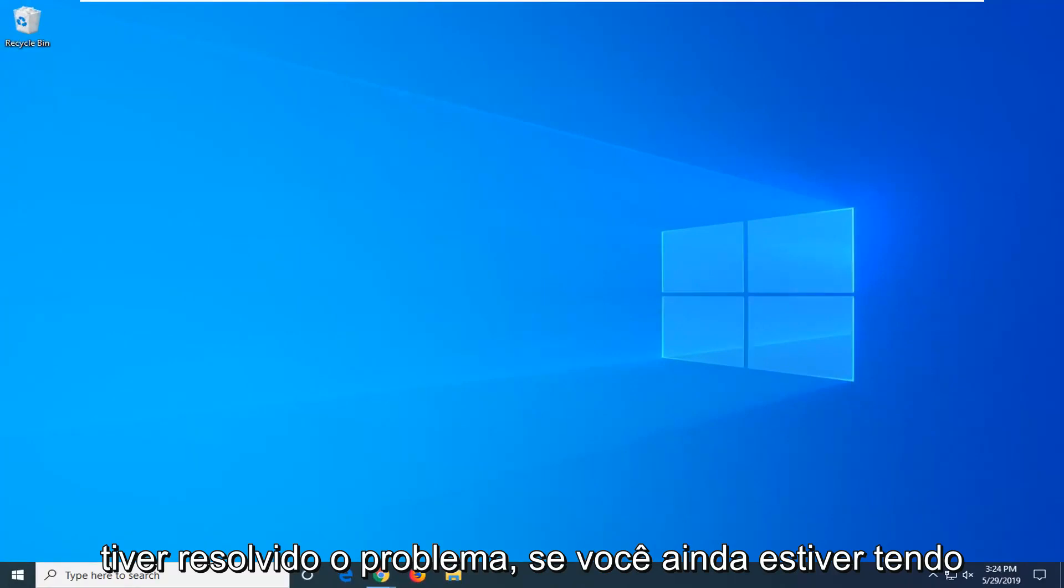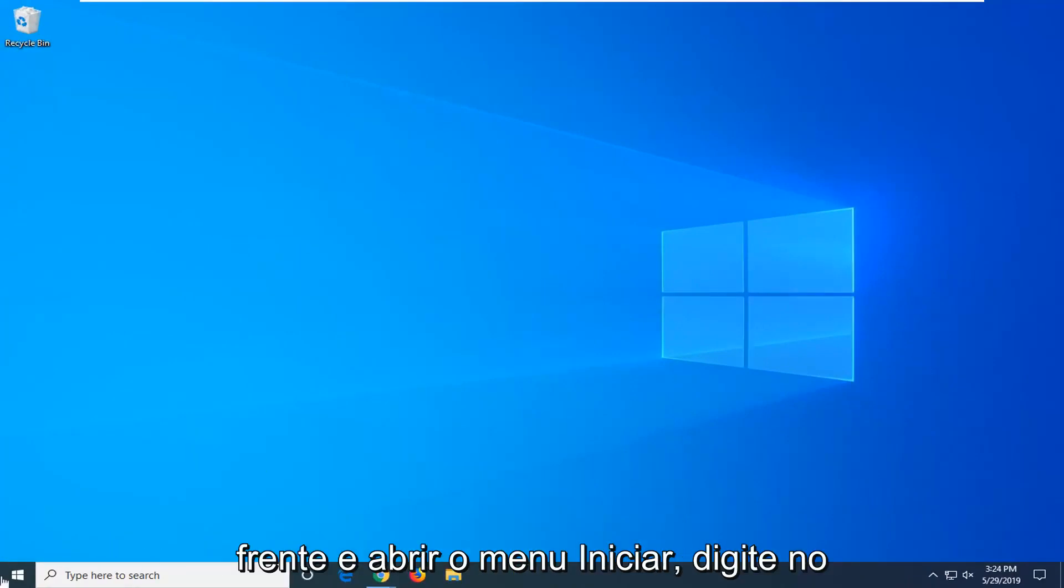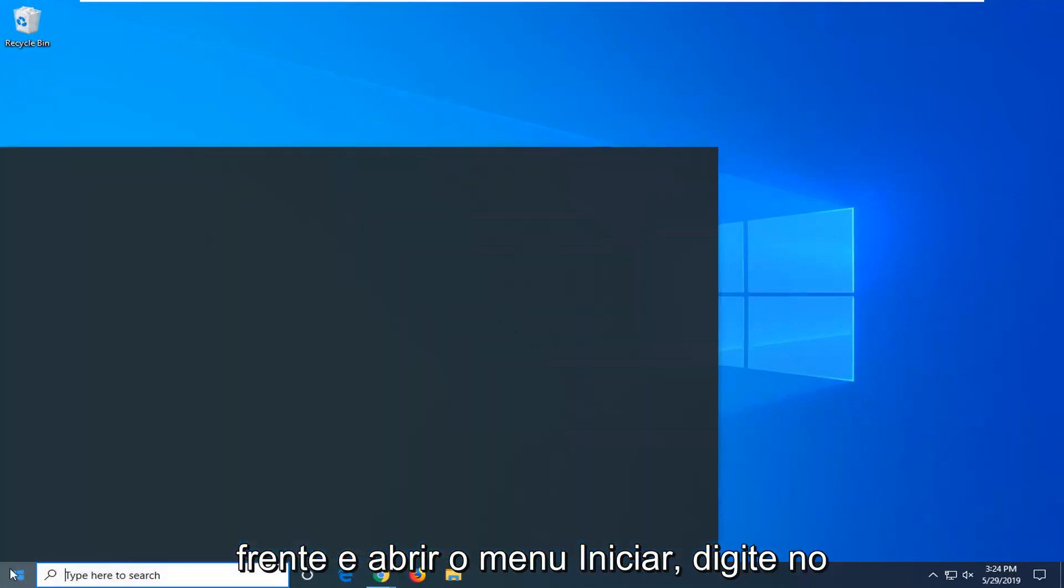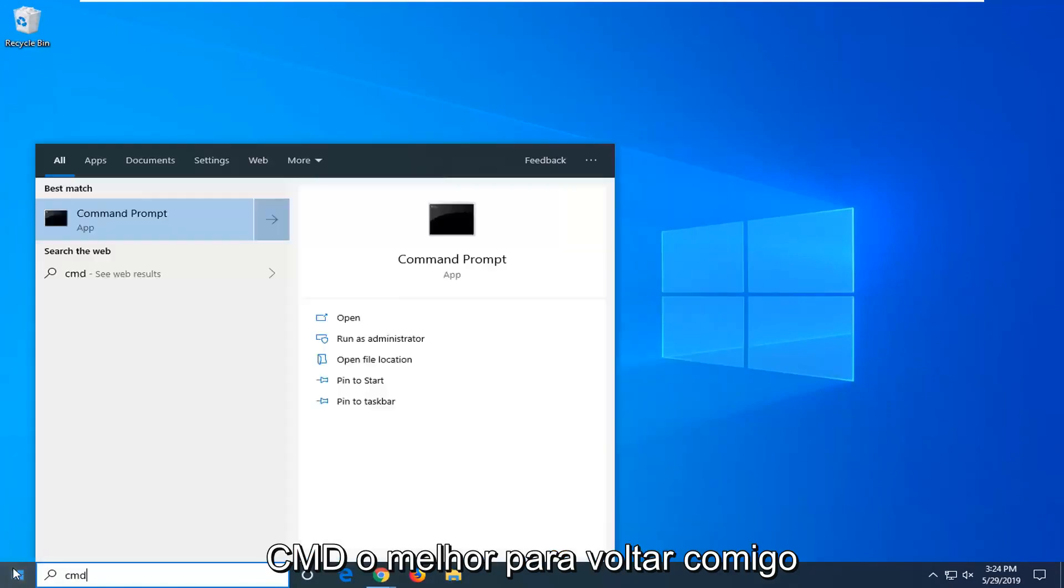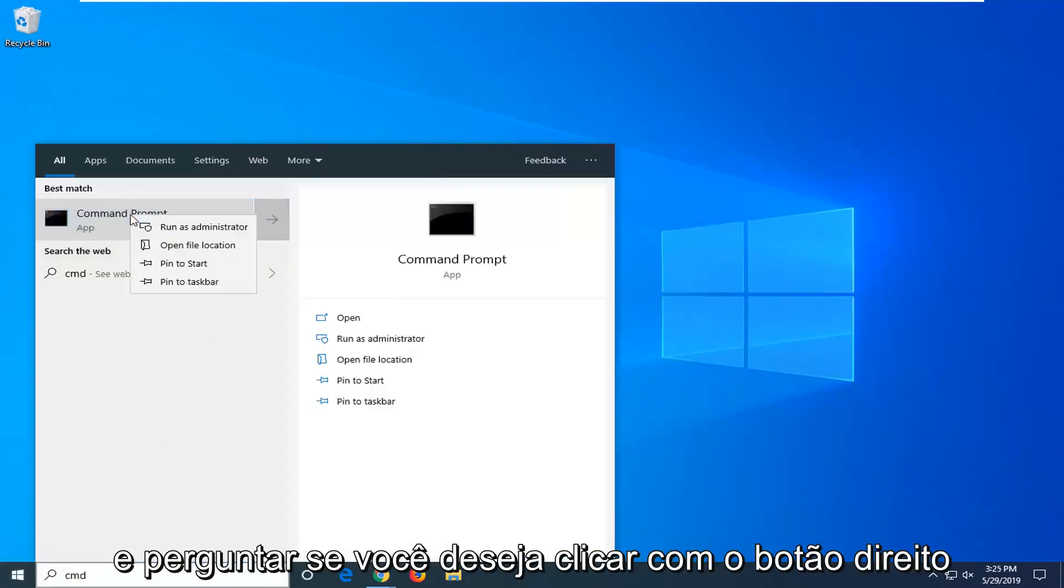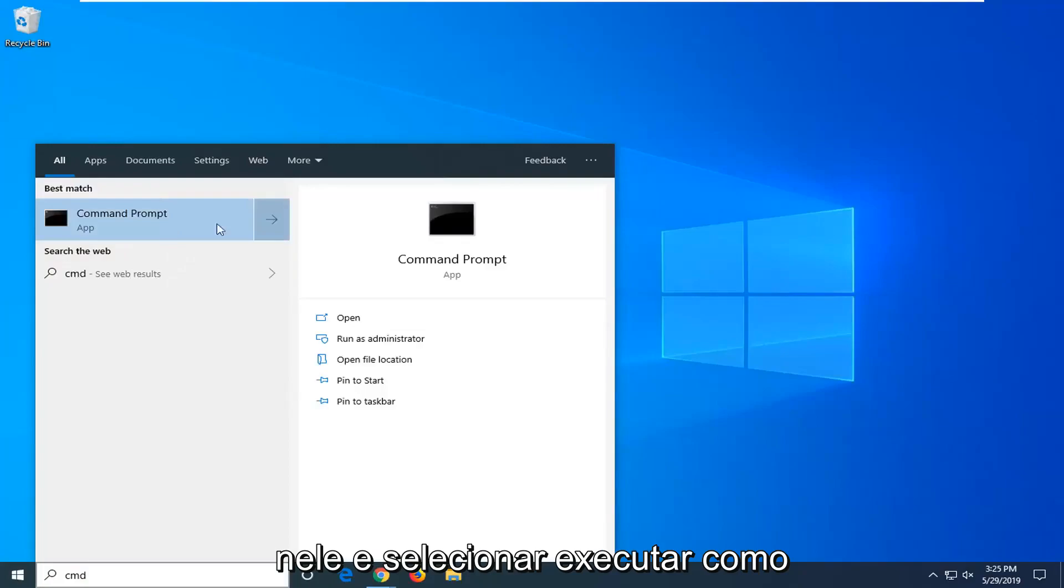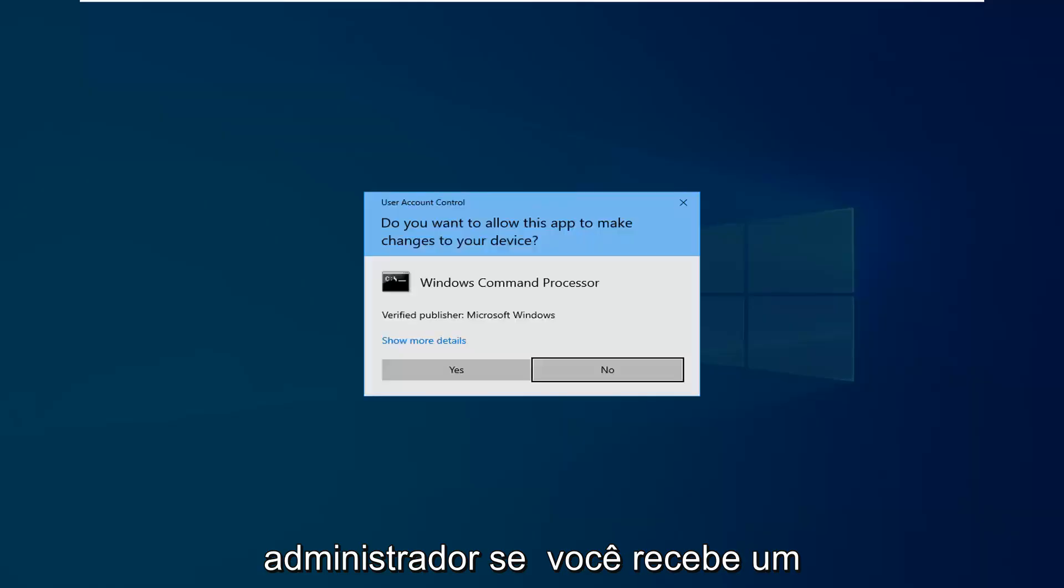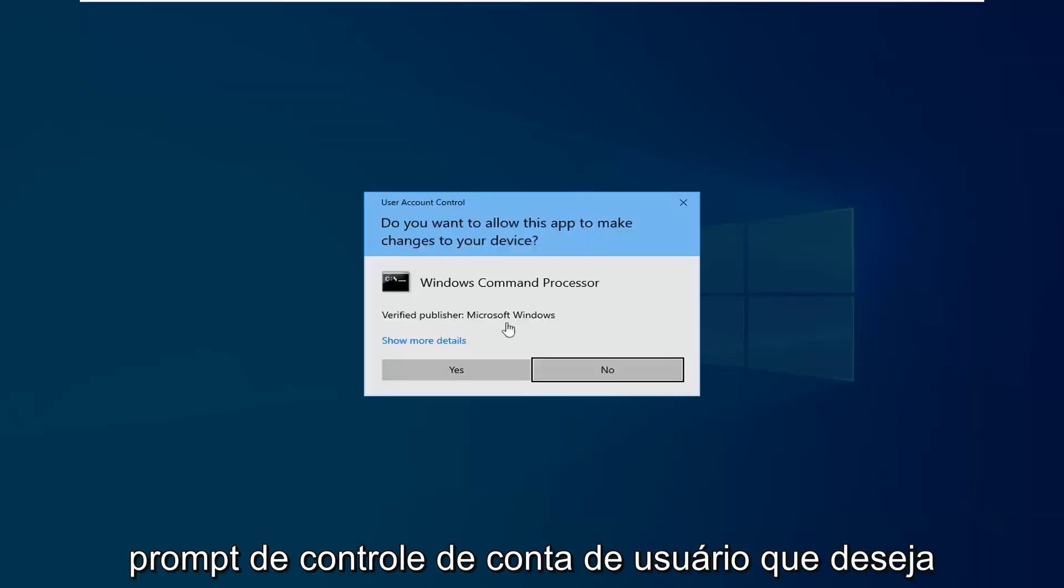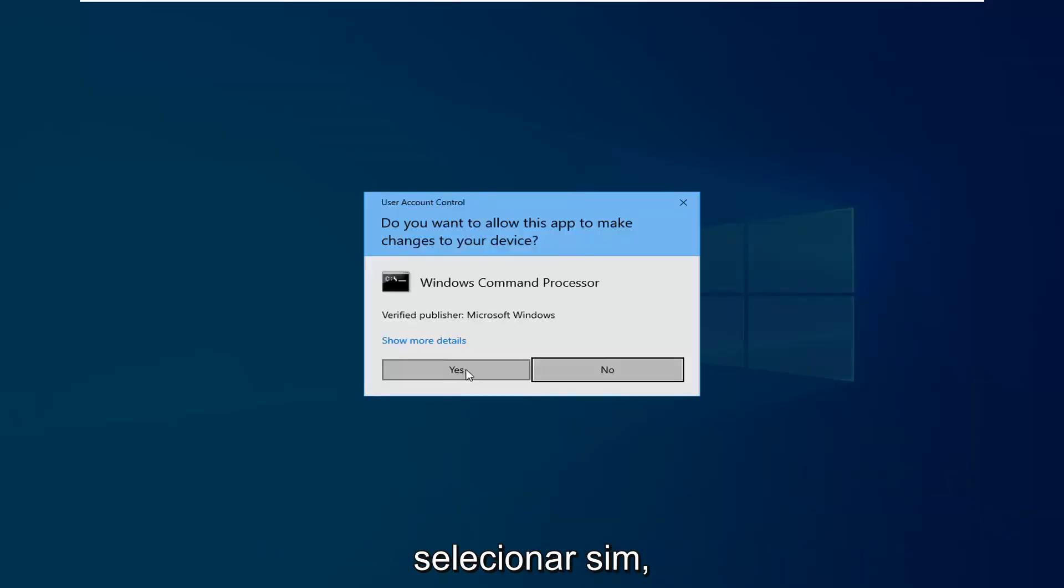If you are still experiencing an issue you can go ahead and open up the start menu, type in CMD. Best match should come back with command prompt. You want to right click on that and then select run as administrator. If you receive a user account control prompt you want to select yes.